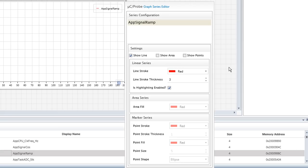We can even use the Series Properties dialog to select whether our data should be depicted as a line, points, an area, or a combination of these options.